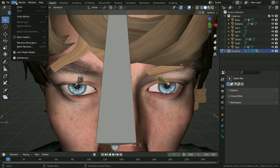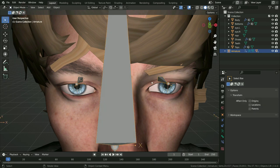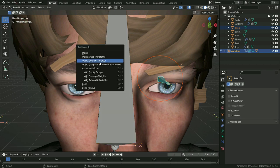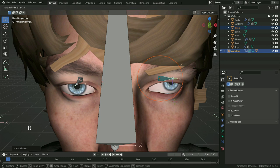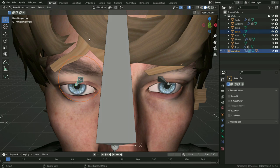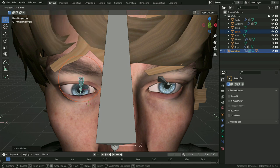Go to edit mode and uncheck Lock Object Modes so we can easily switch between modes. Switch to object mode, select the left eye first, hold Shift and select the armature, then switch to pose mode. Press Ctrl+P and set the bone parent to the left eye. Press R R to rotate the eye — there we go. In the same way, select the right eye, hold Shift and select the right eye bone, press Ctrl+P and set the bone parent to the right eye. Press R R and rotate the eye — there we go.